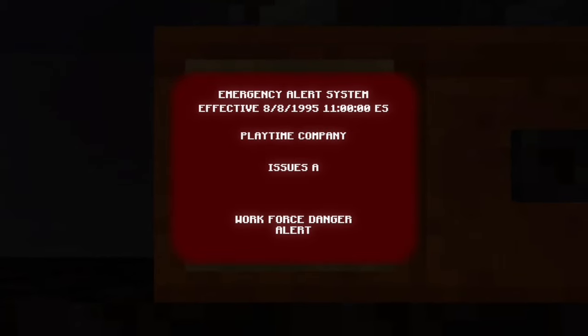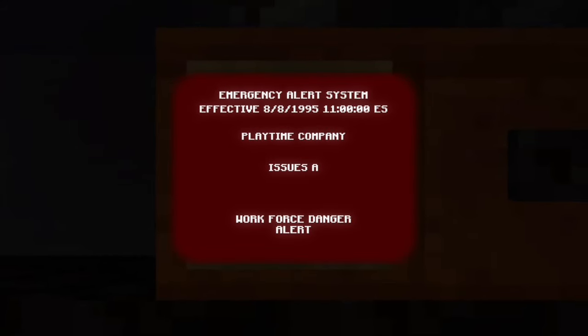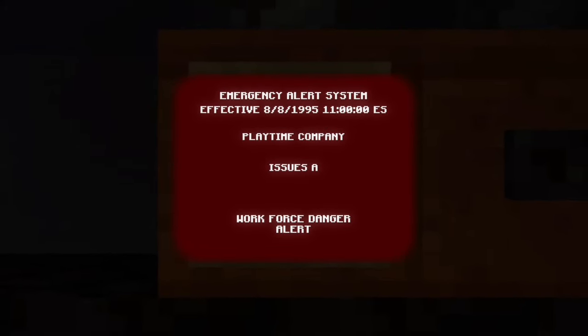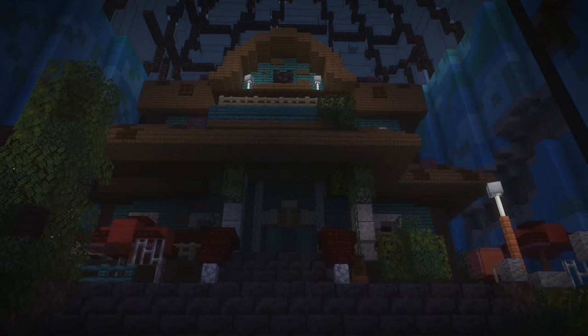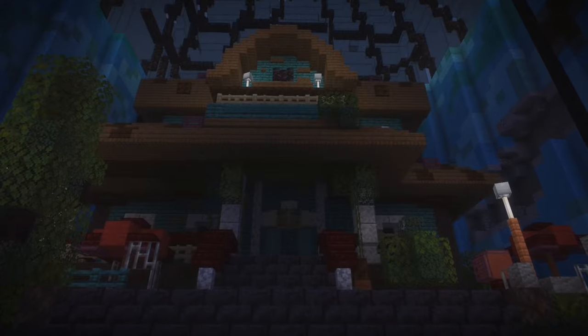The following message is for all Playtime Company employees. Find the flower!